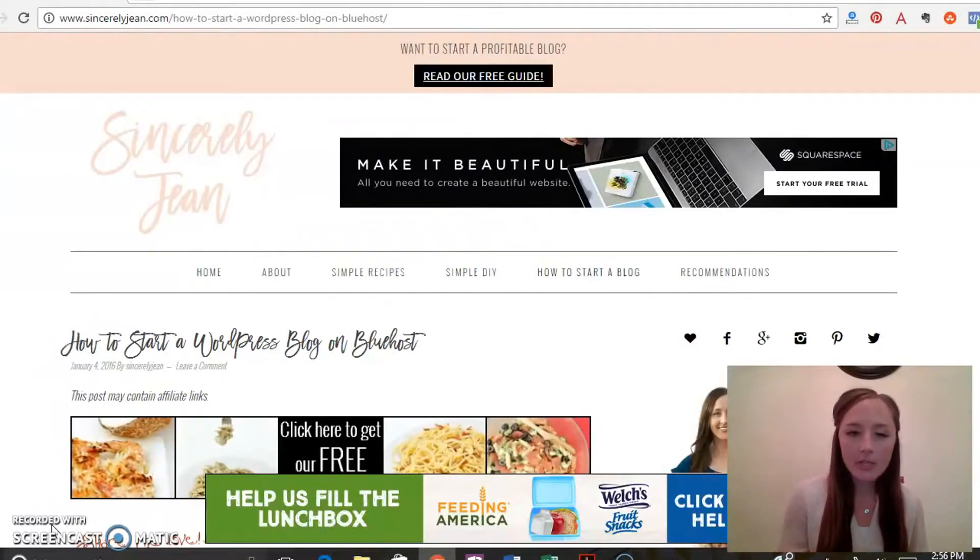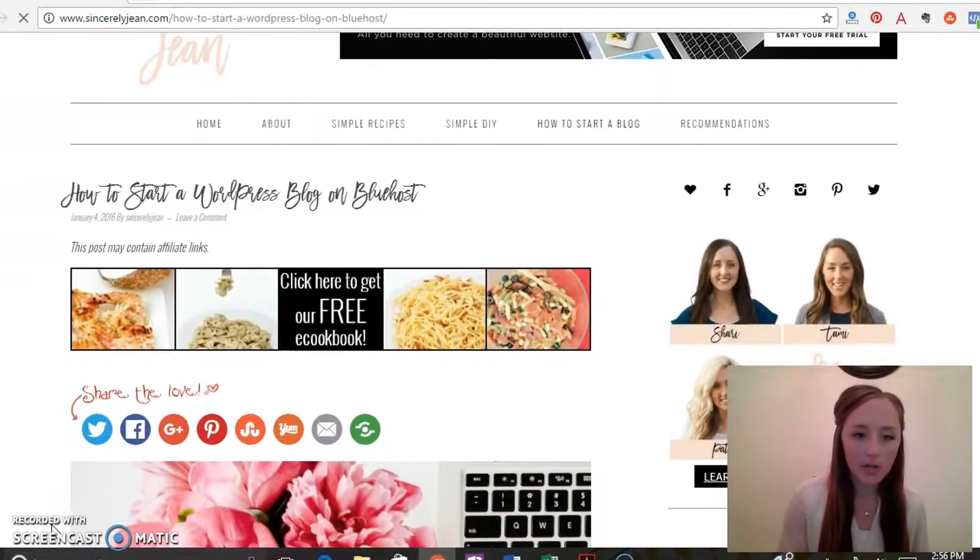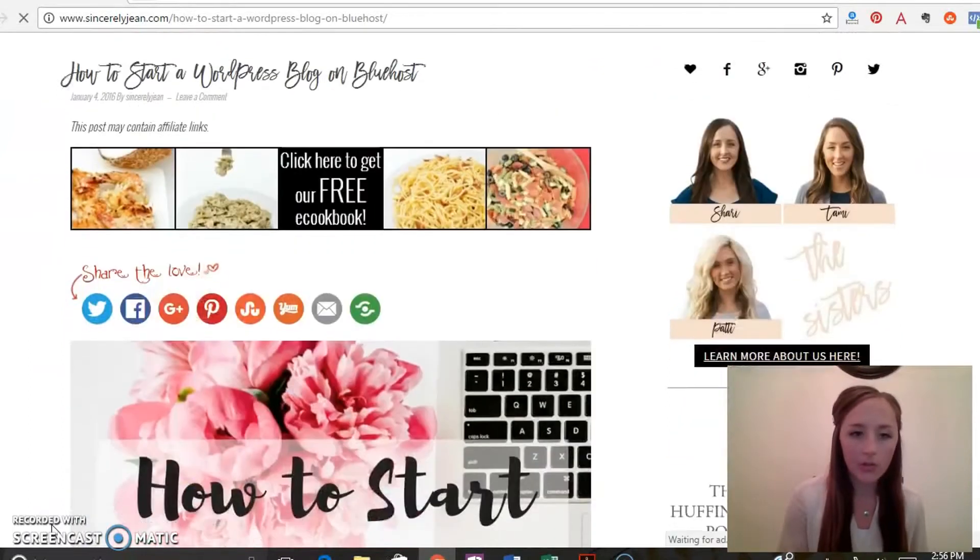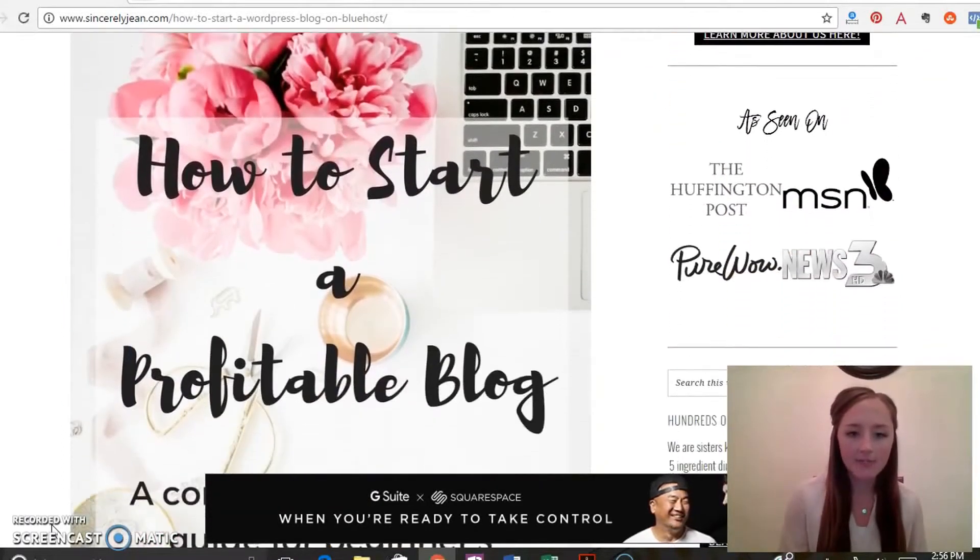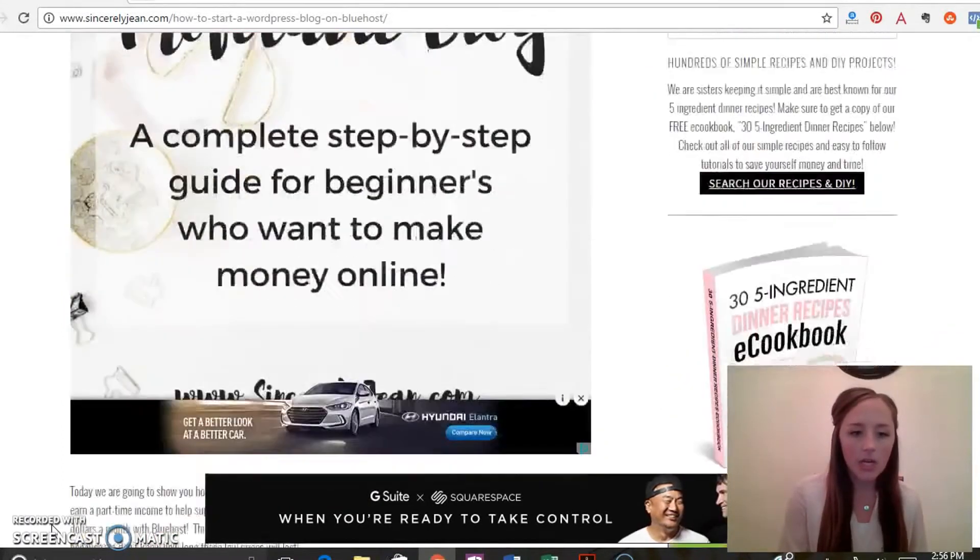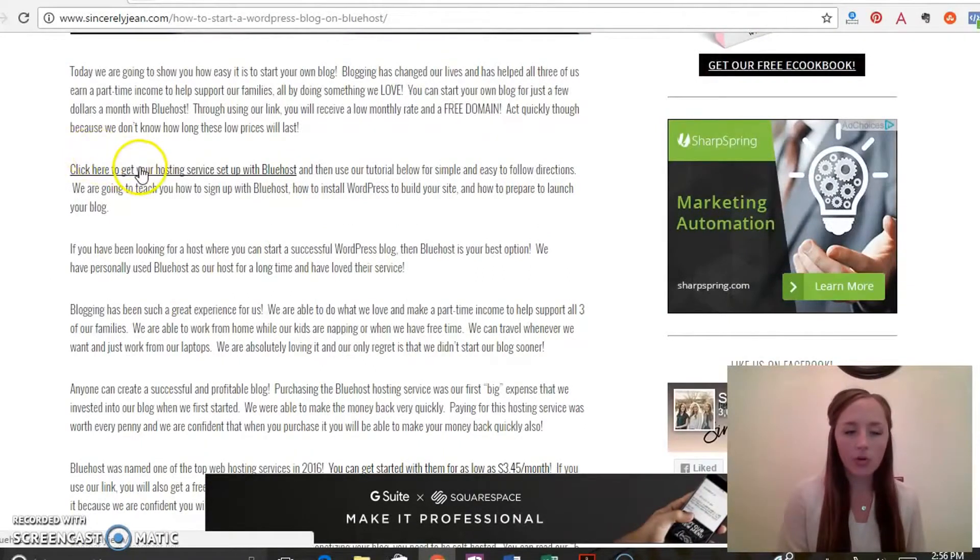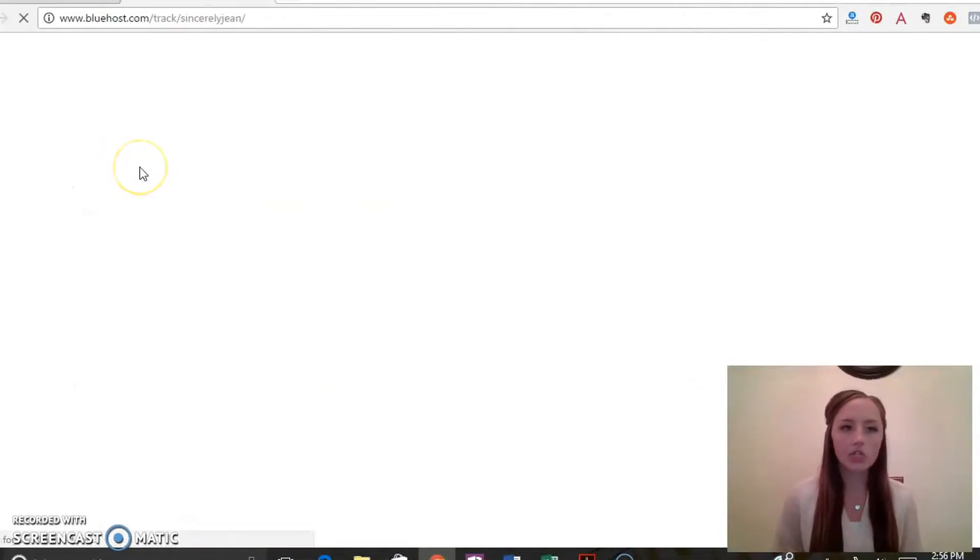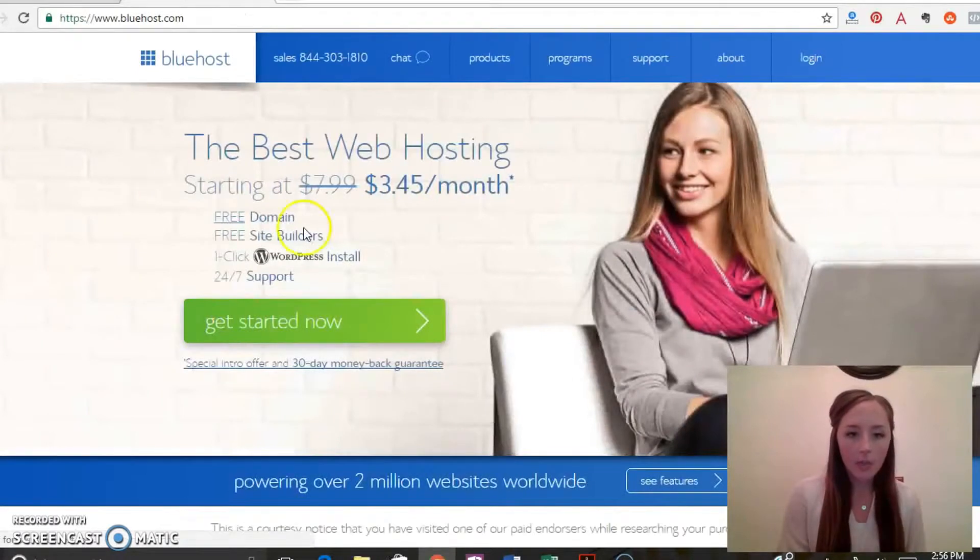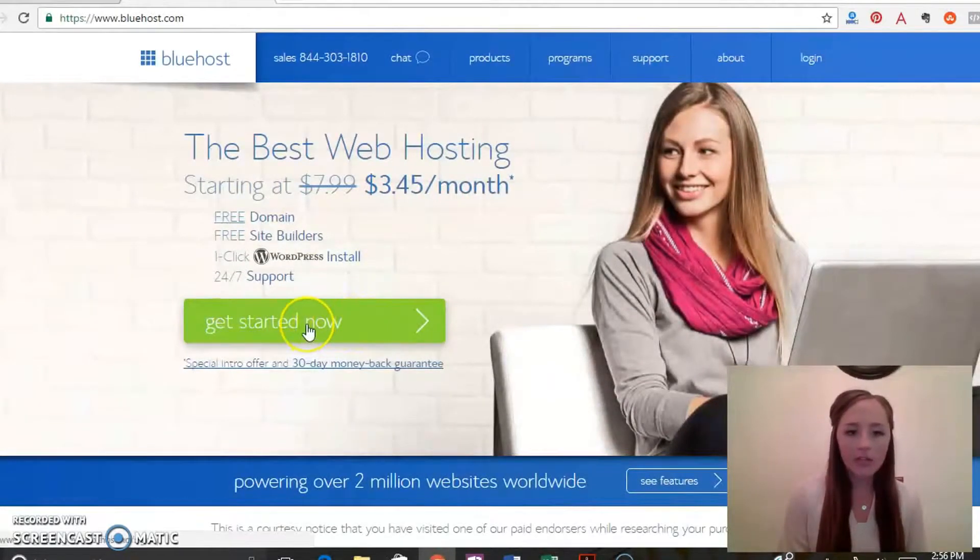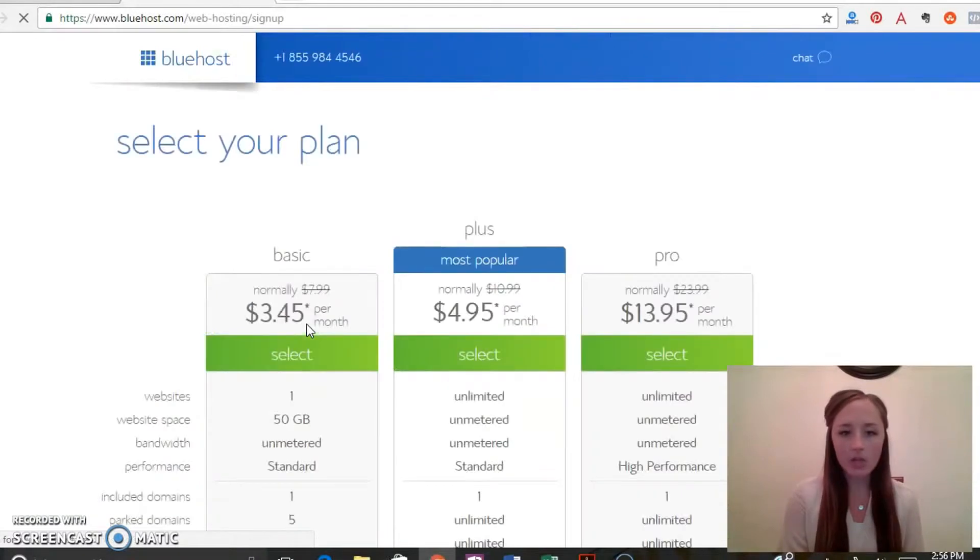So this is the blog post that I wrote on how to start a blog. I'll include the link to this post at the bottom of this video. You can scroll down and click on any of these Bluehost links. I'll take it straight to Bluehost to get started, and then click this get started now button and then it's going to take you to their packages.